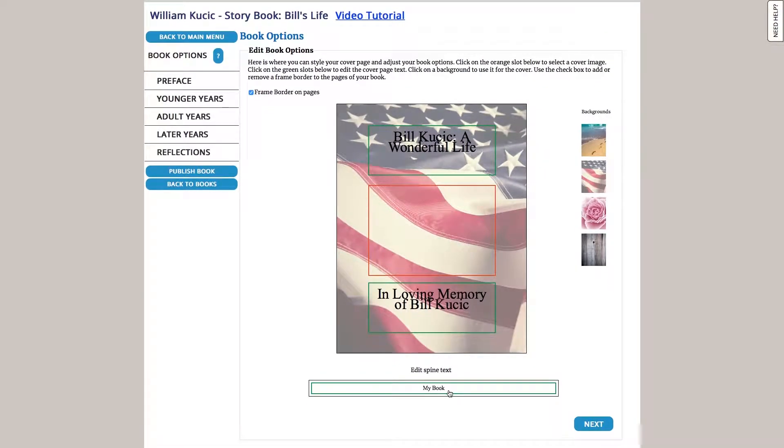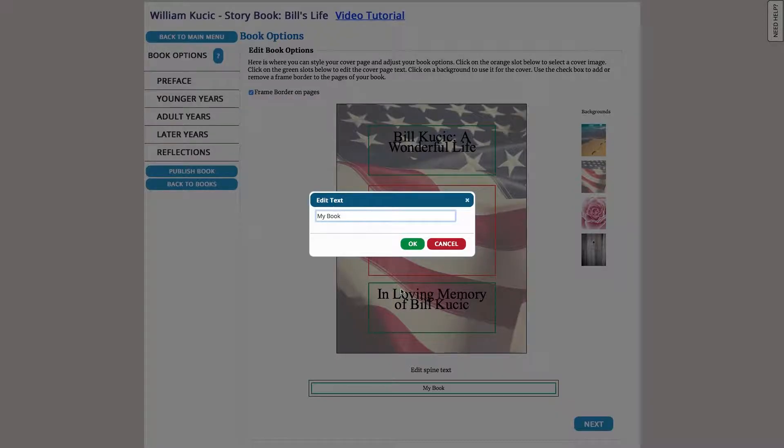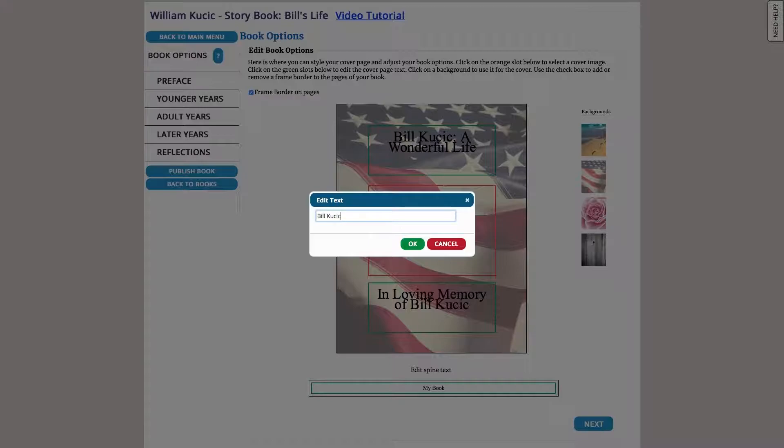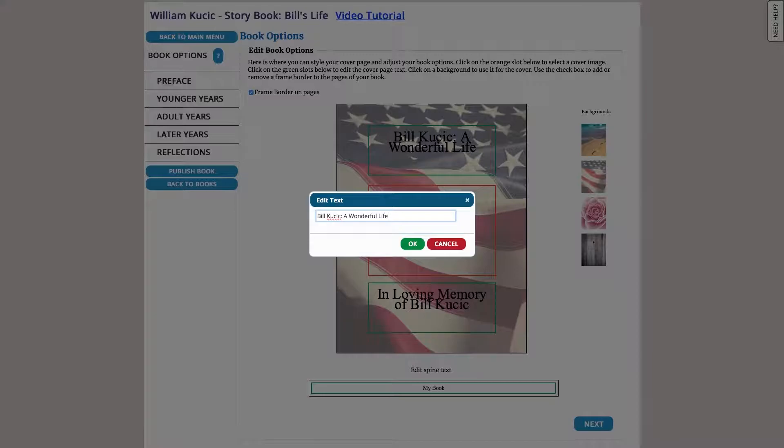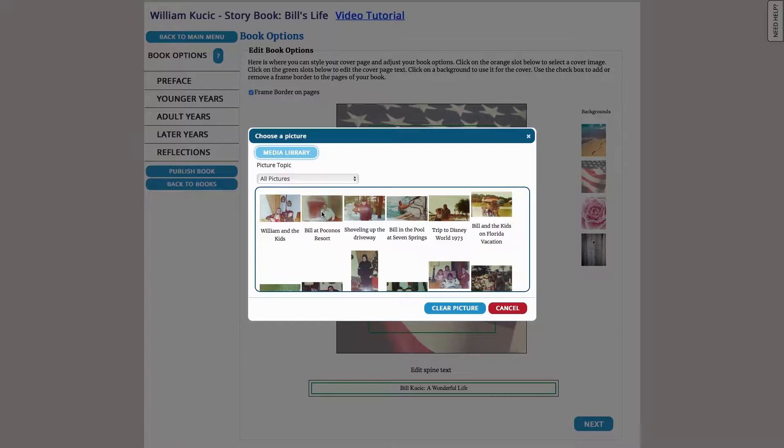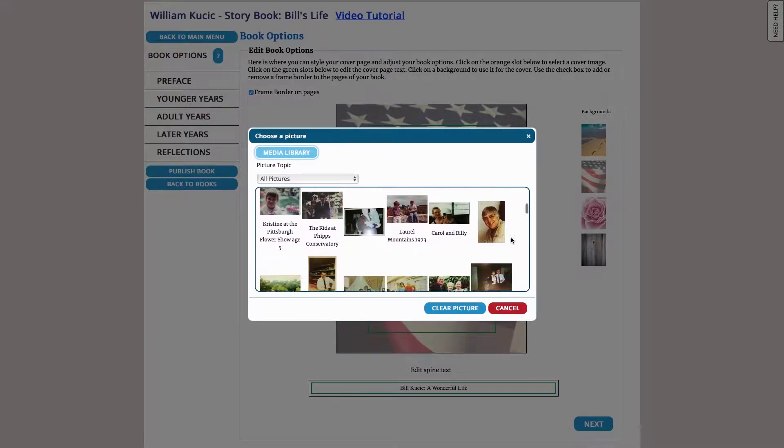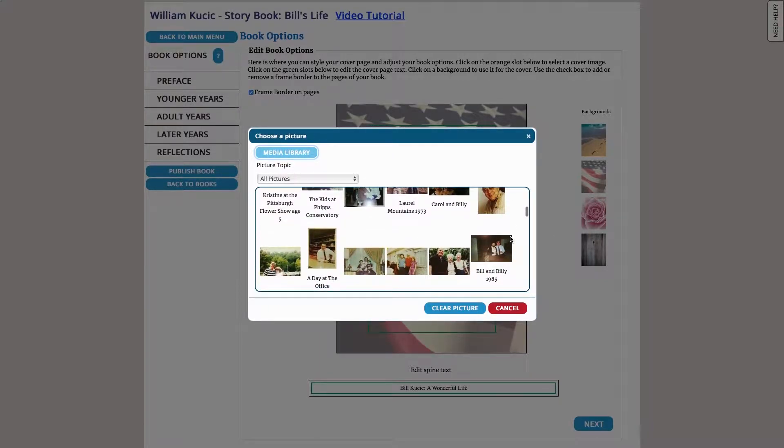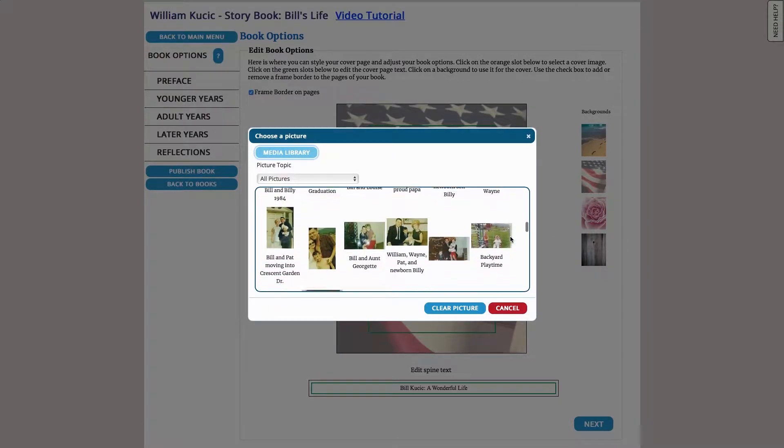We could also put text on the spine so I'm just going to put the title here again. And lastly our orange boxes remember are for pictures so we can select that and find a photo that we want to include on the cover.